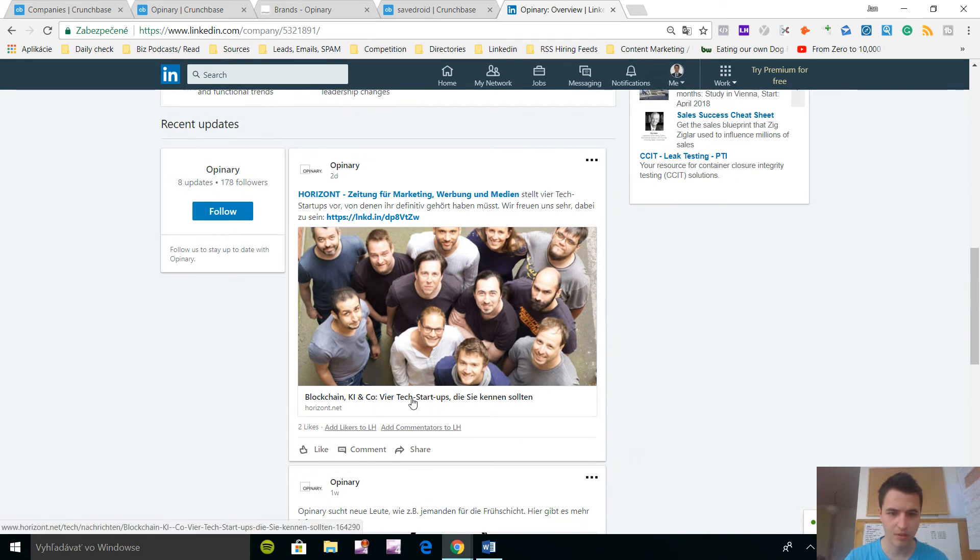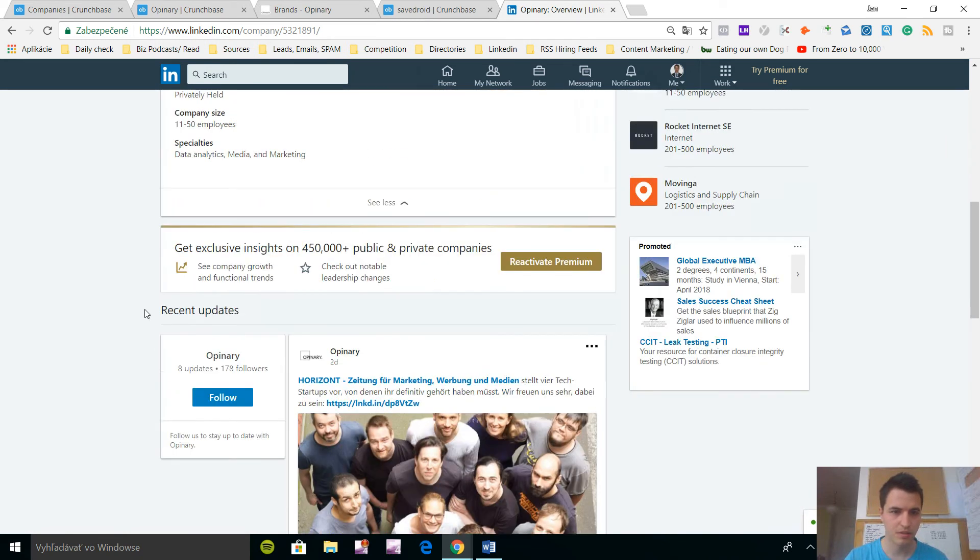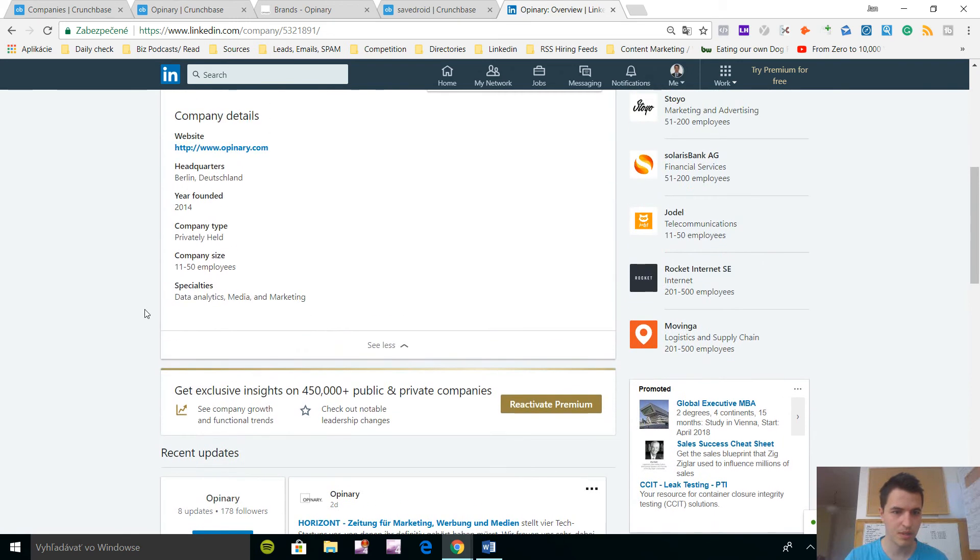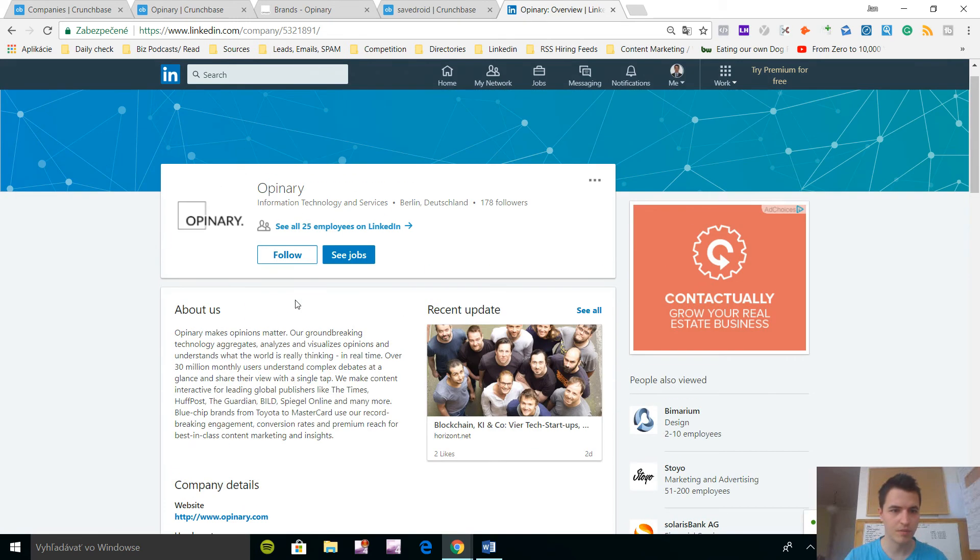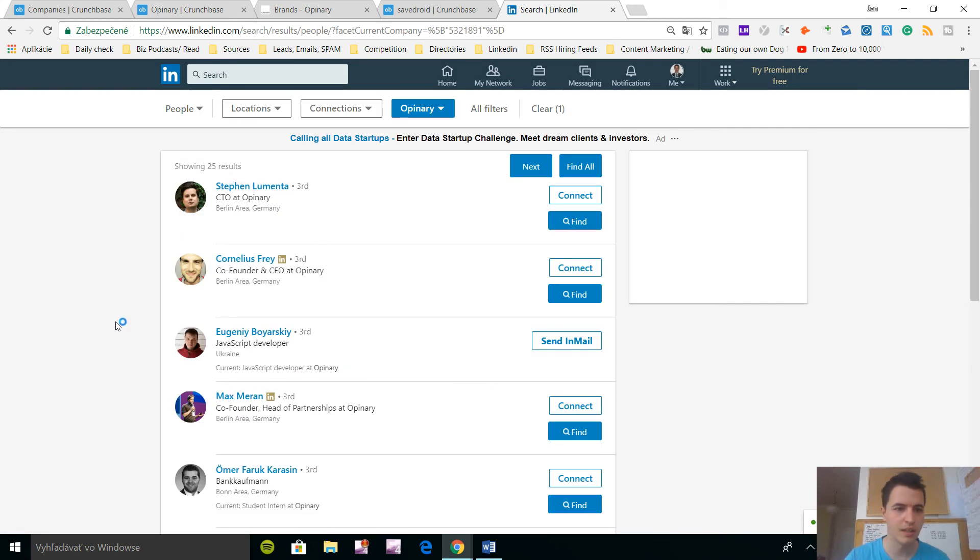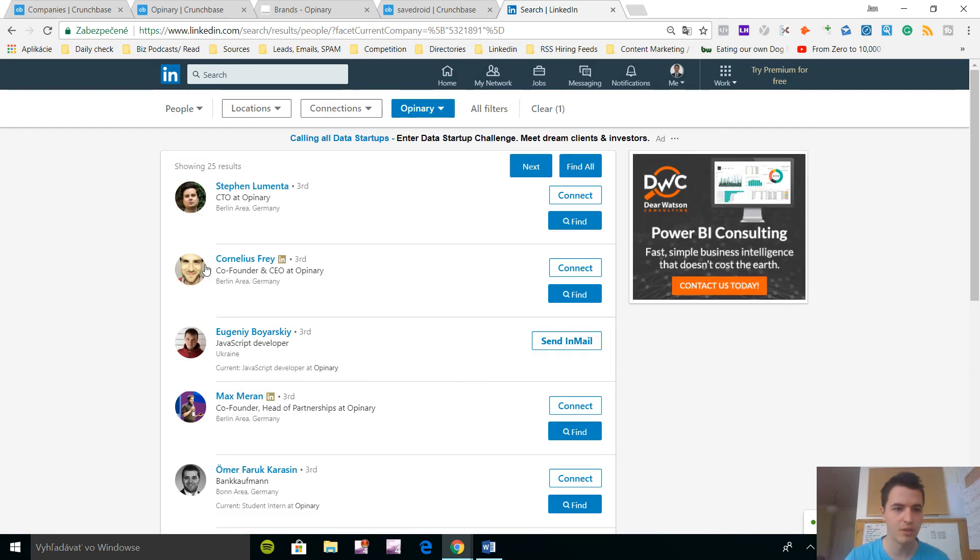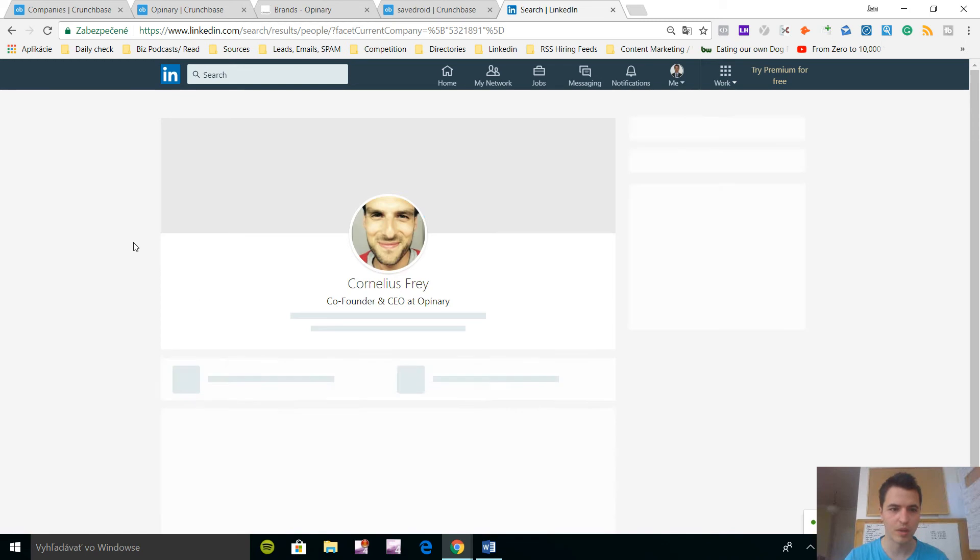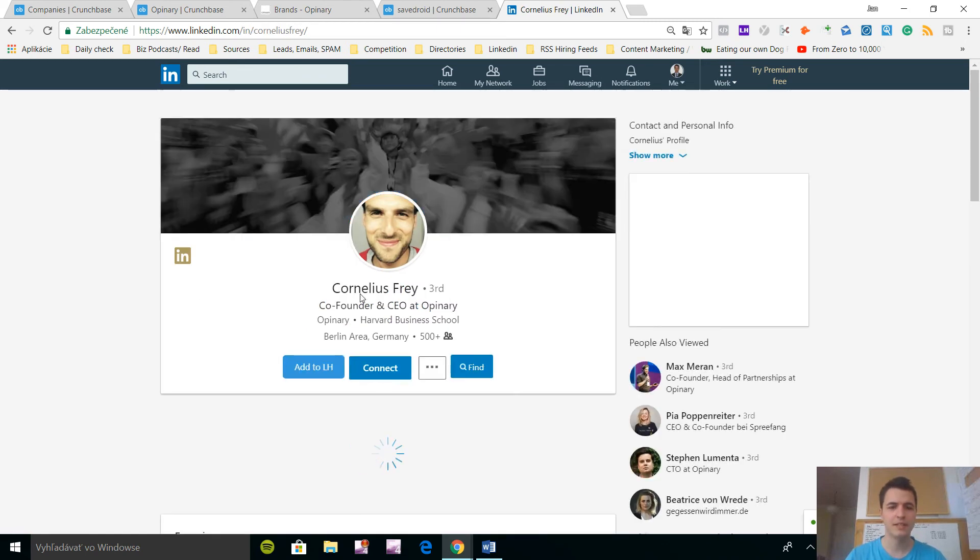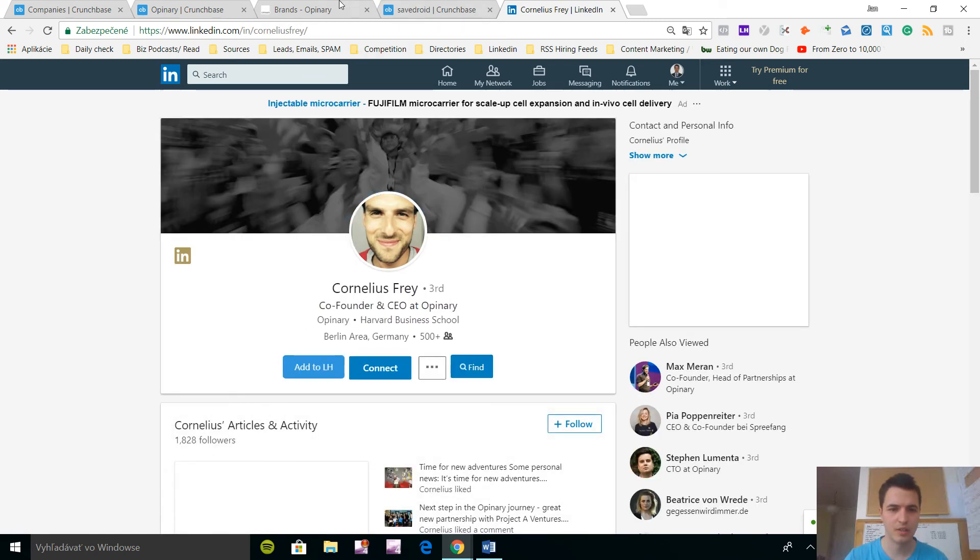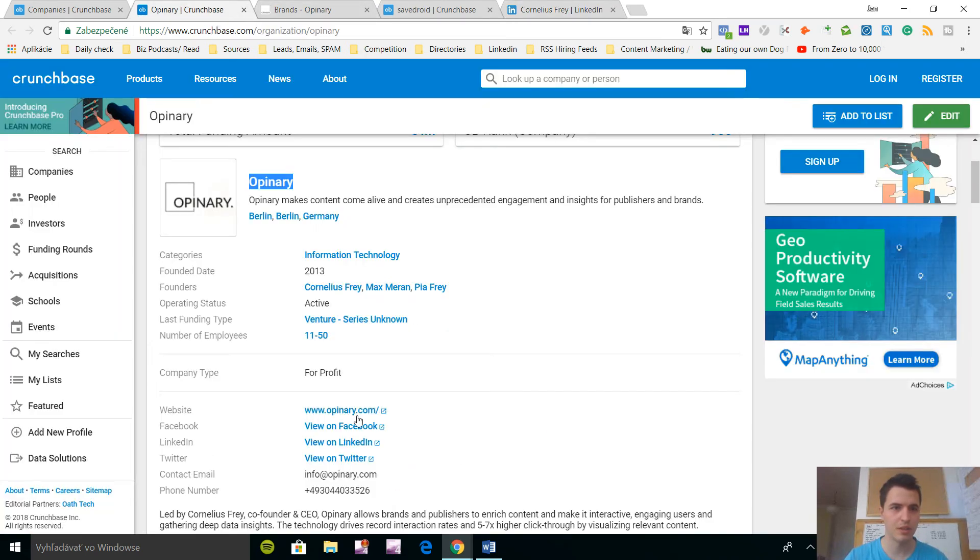We can see they have 25 employees, here's the description and we can even see they are hiring. I don't understand German, but you can see it's posted recently. Now let's look at the number of employees, 25 and let's look at the founder, Cornelius Frey. So this is the guy that is in charge of this company, according to Crunchbase.